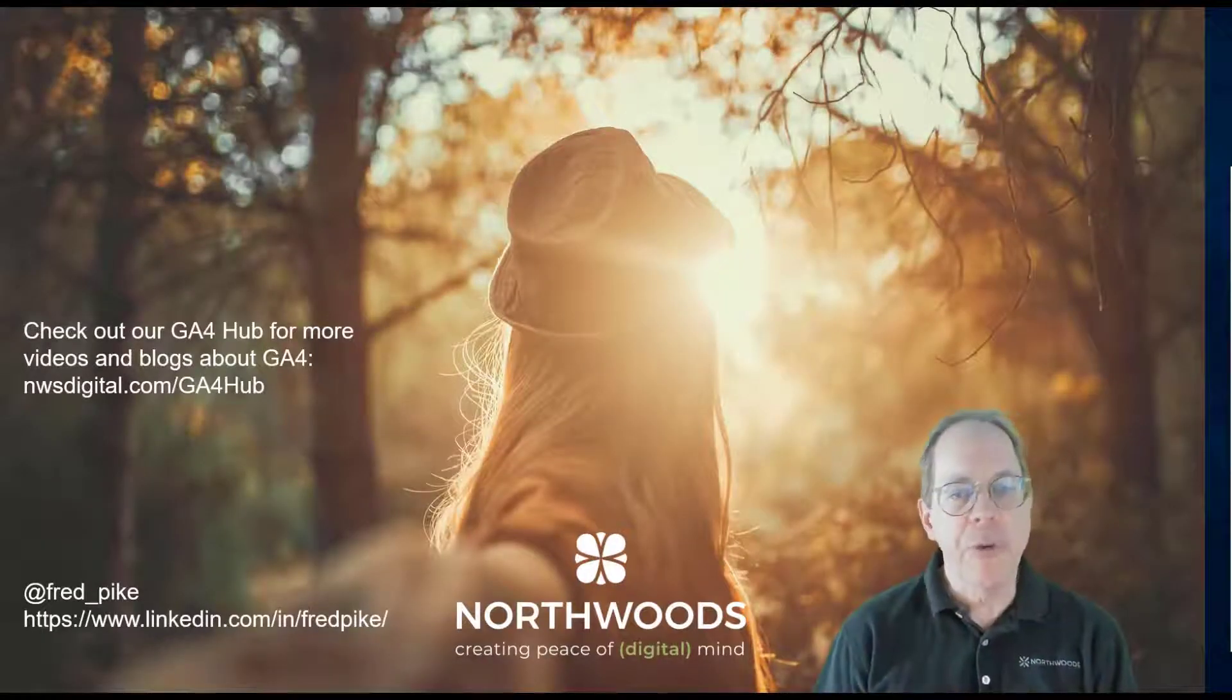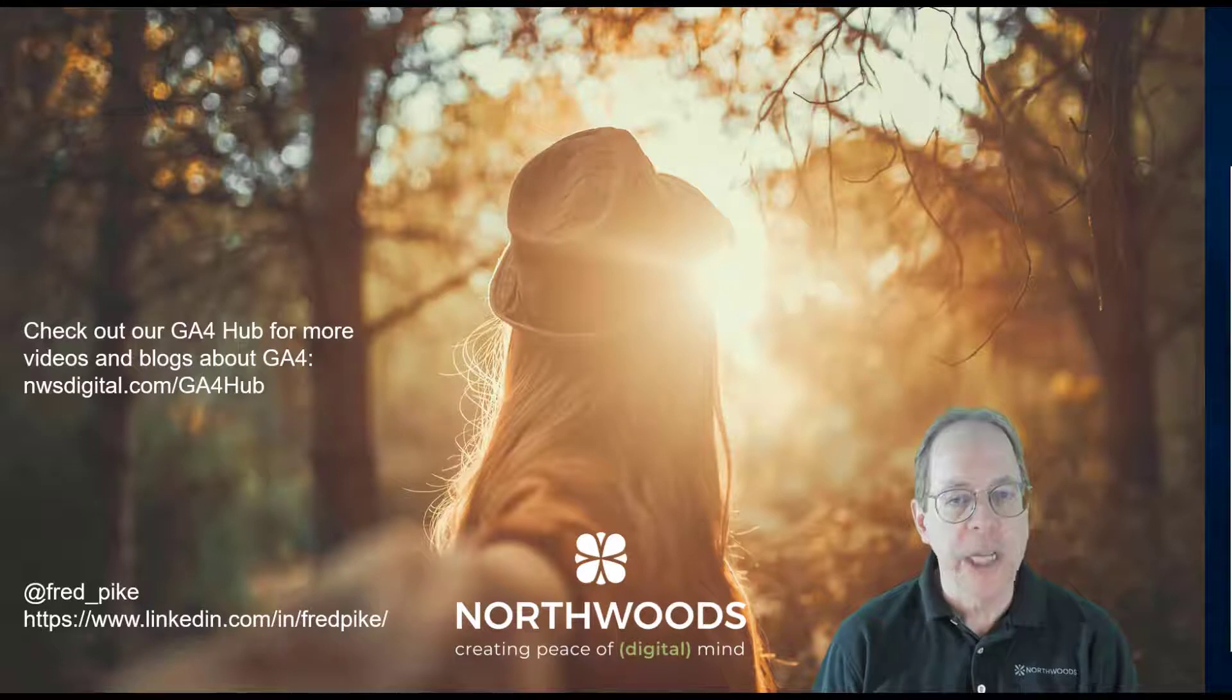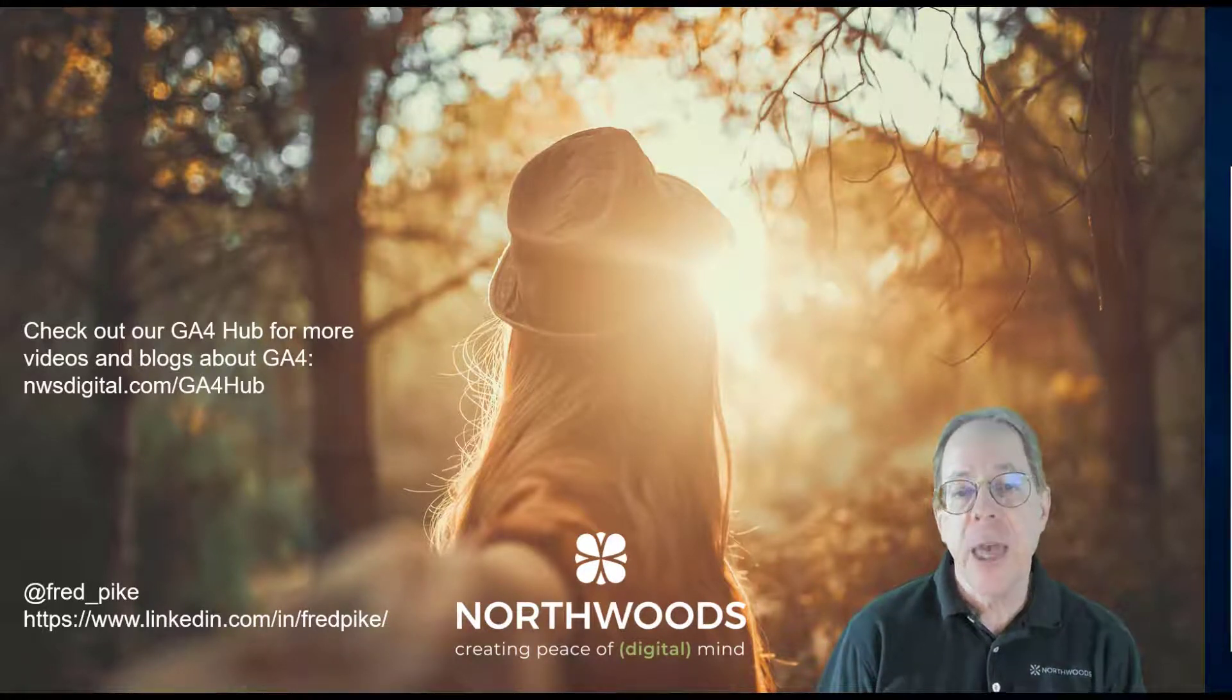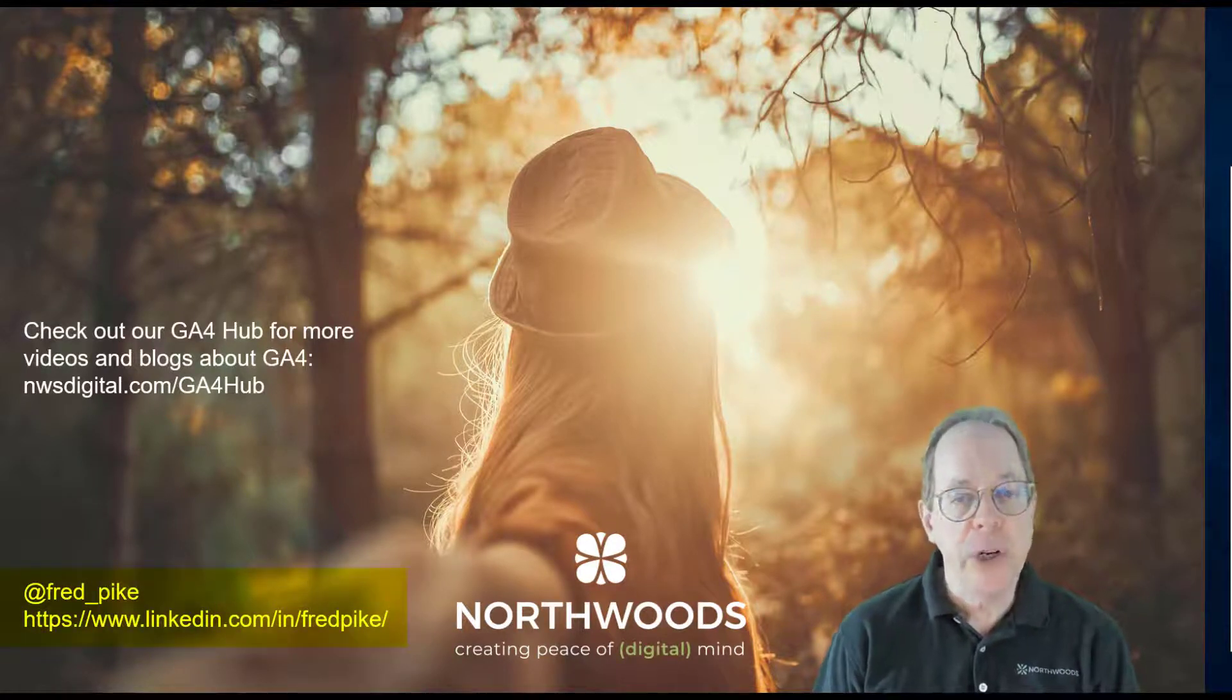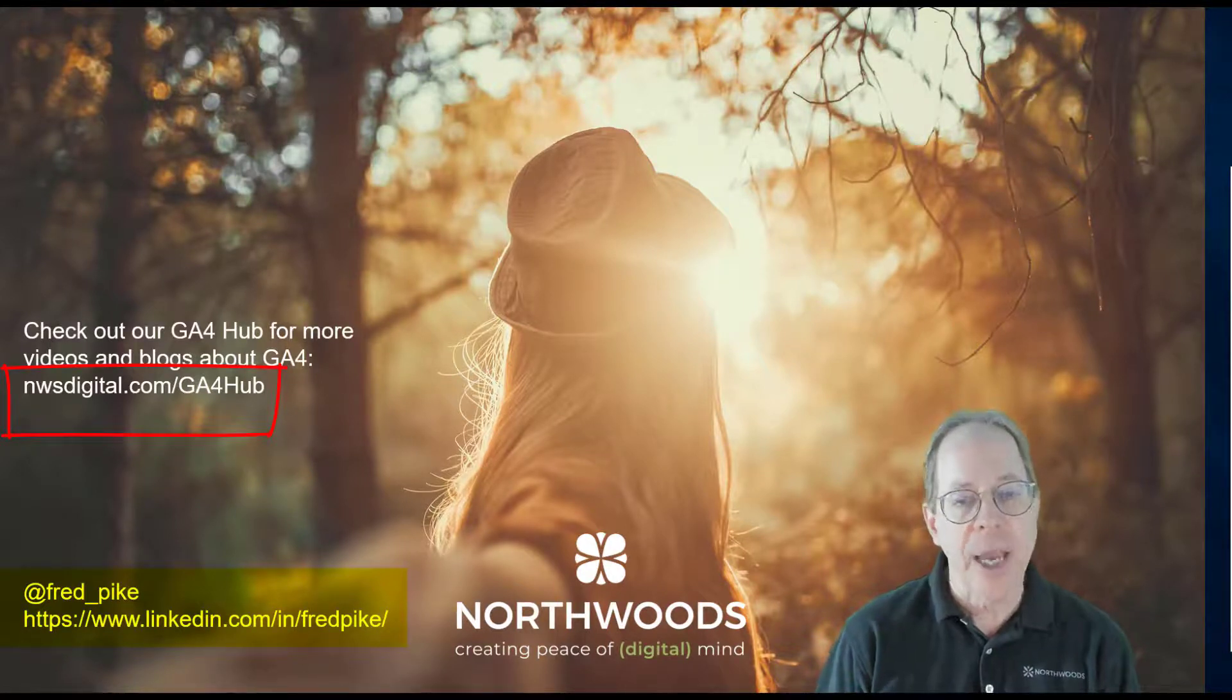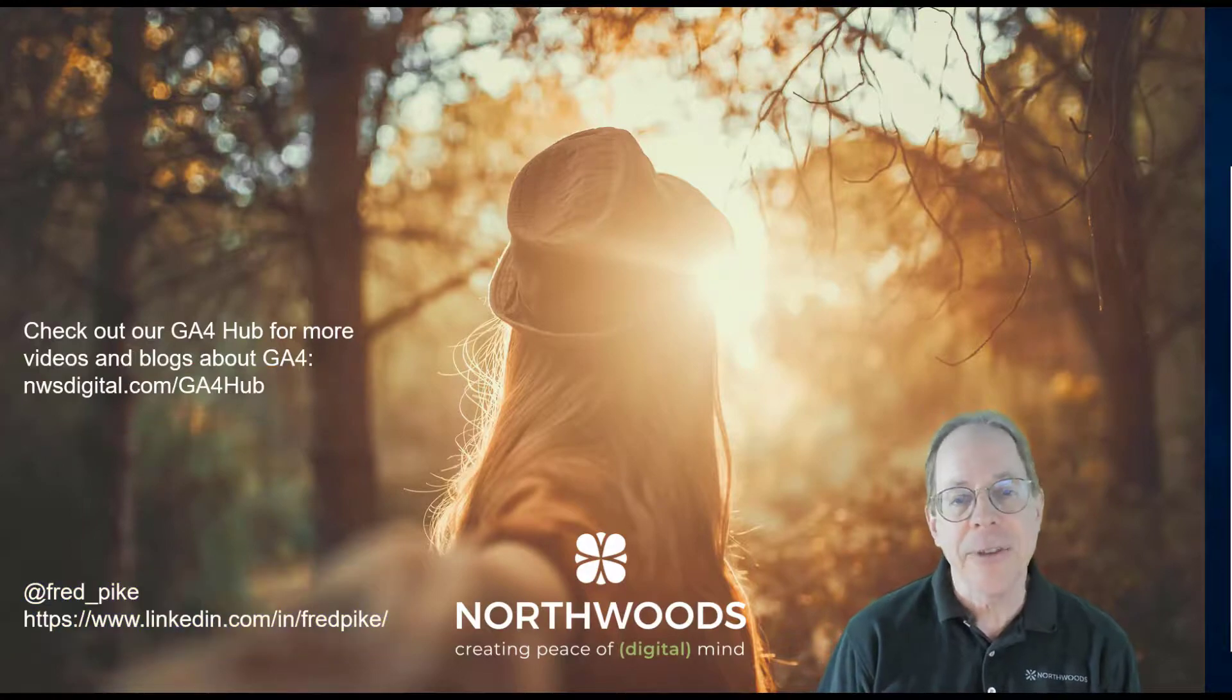I hope that was a useful run-through of how to get the debug view to work in GA4. I'm Fred Pike, Managing Director at Northwoods, also the GA and GTM Practice Lead. Please feel free to follow me on Twitter and on LinkedIn, and check out our GA4 Hub at our website for more information about GA4. Thanks!